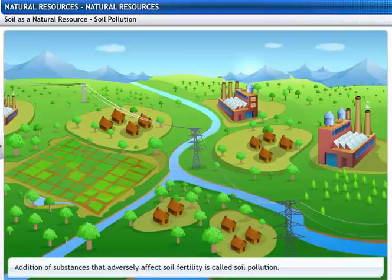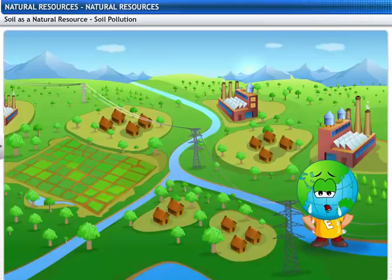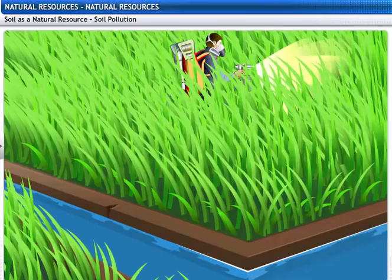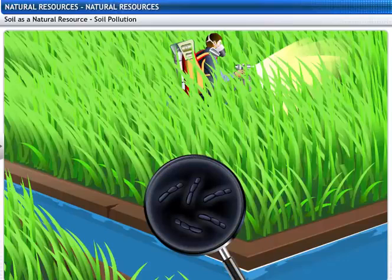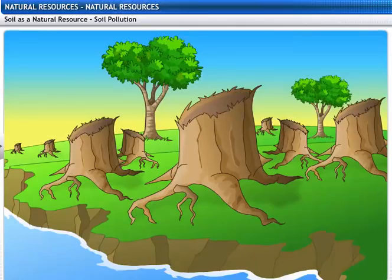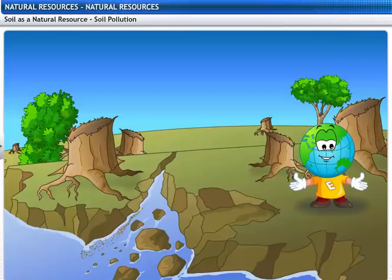The addition of substances that adversely affect soil fertility is called soil pollution. Use of fertilizers and pesticides destroy soil structure by killing microorganisms and earthworms. Deforestation leads to soil erosion. Fine particles of soil are also carried away by water and wind. Soil forms very slowly — around one centimeter of soil is formed in five hundred years — so it is important to conserve soil.